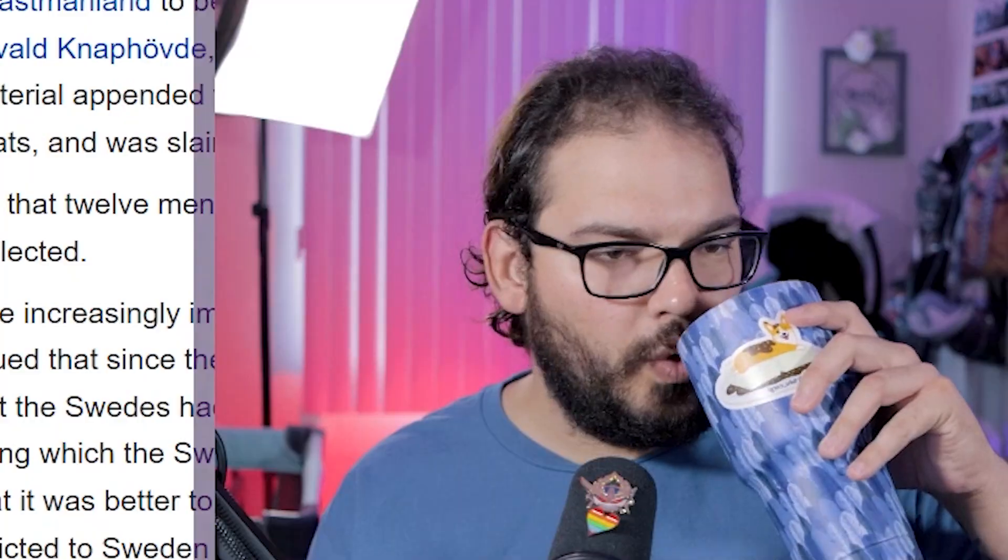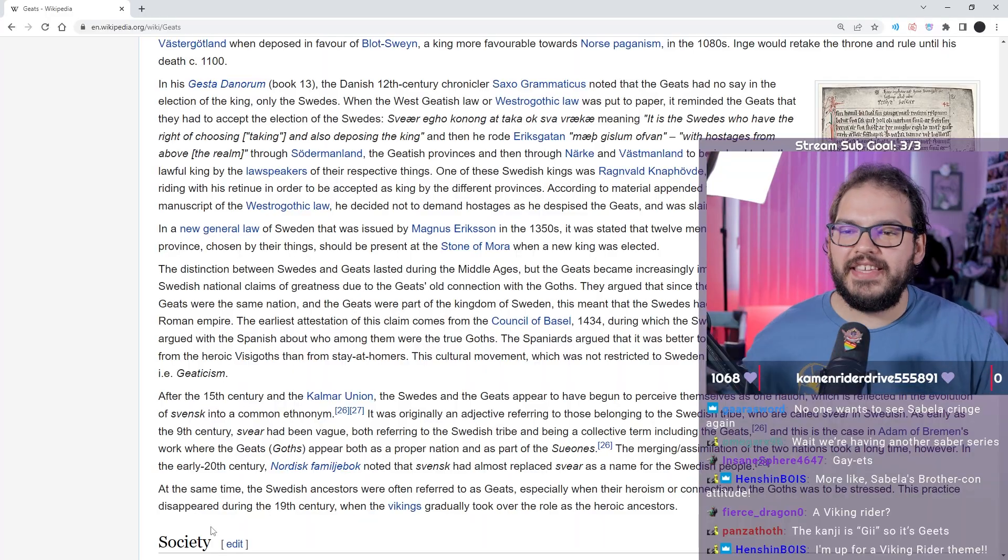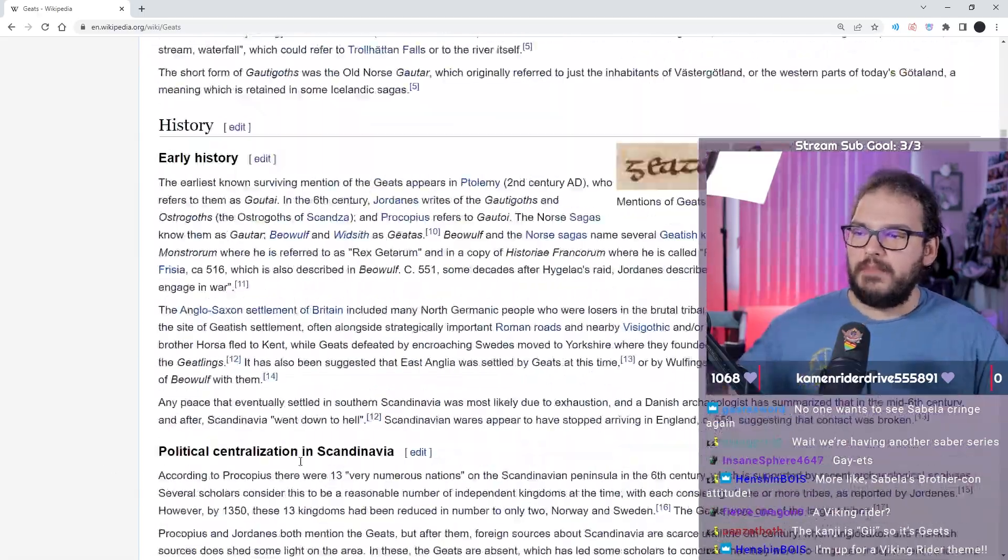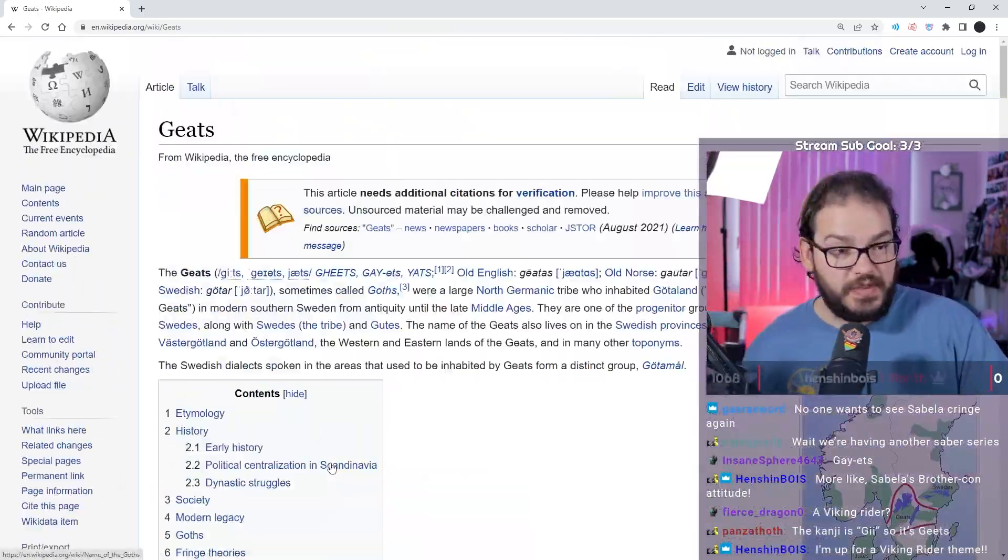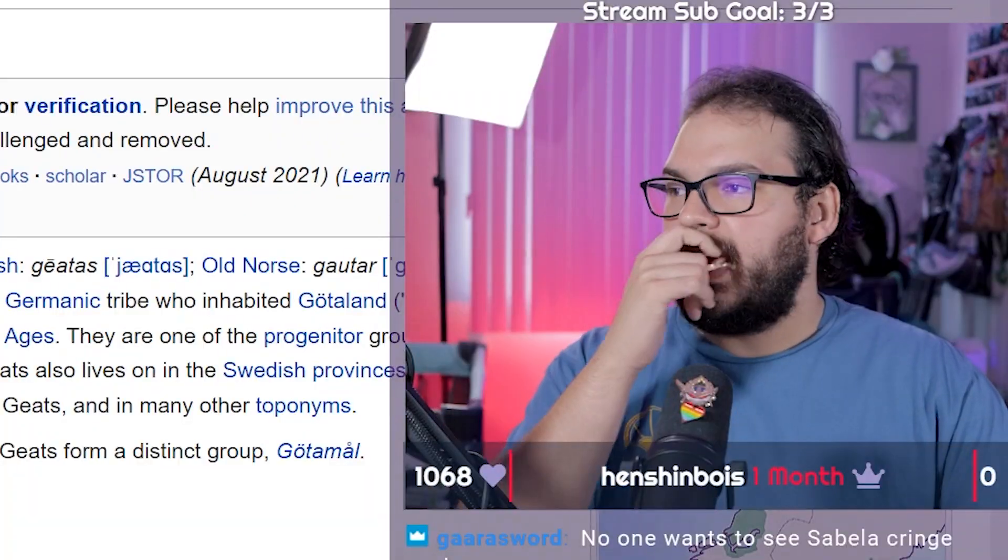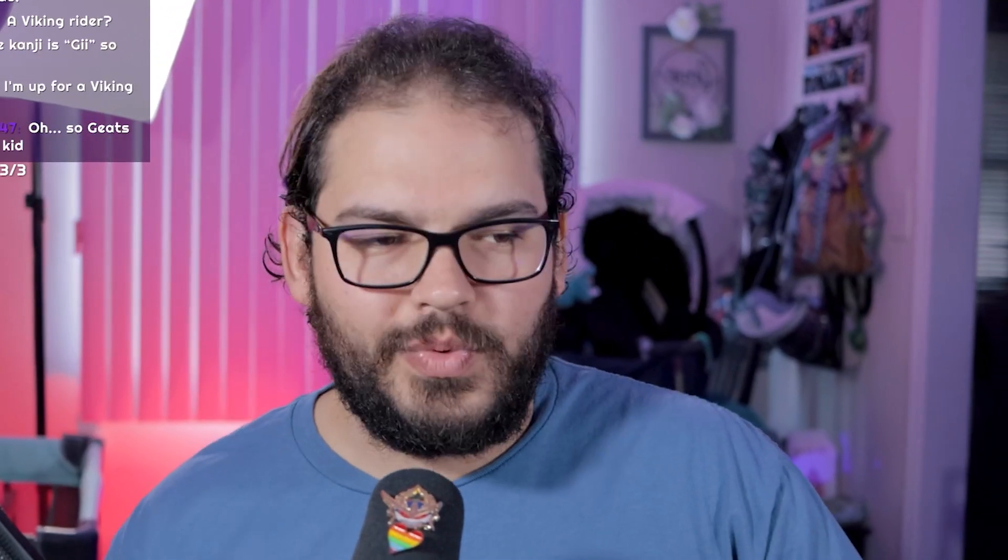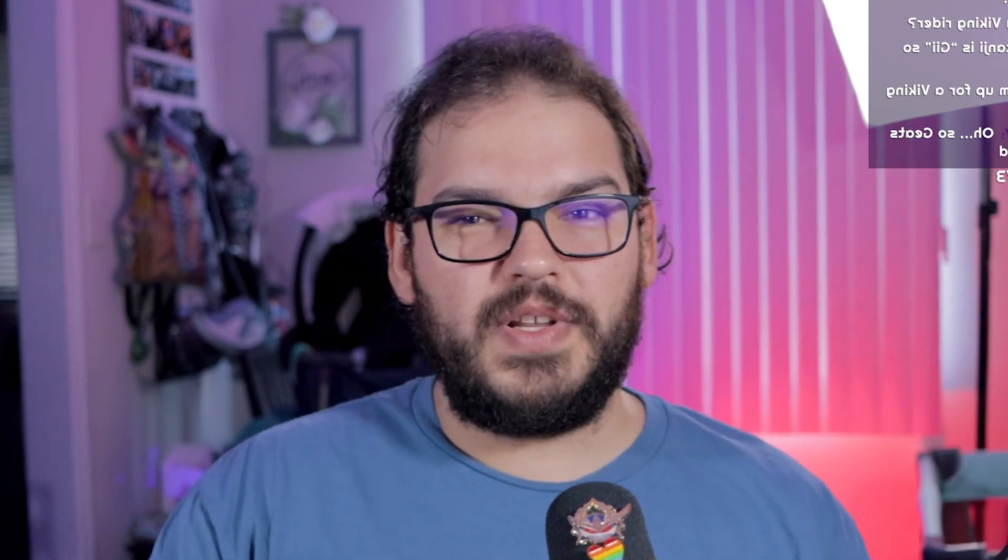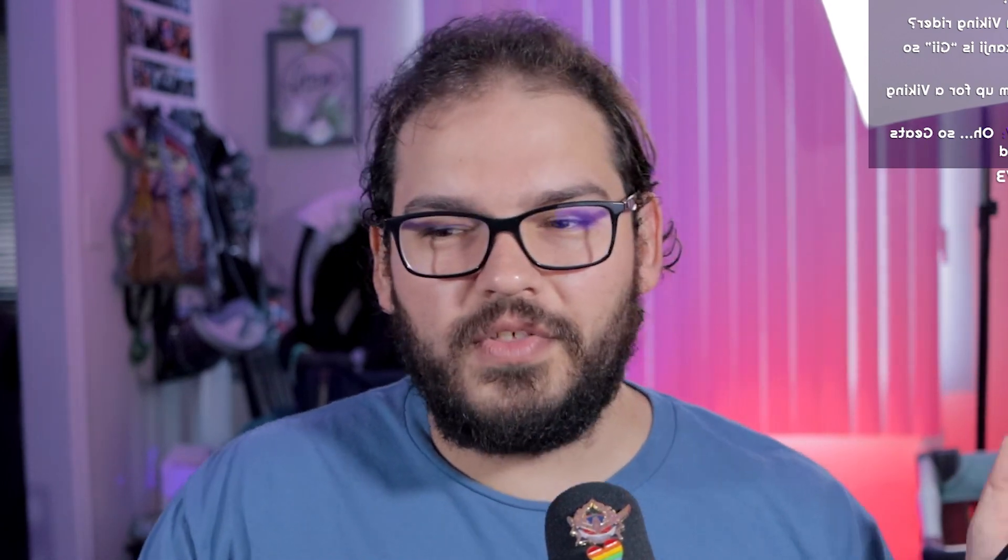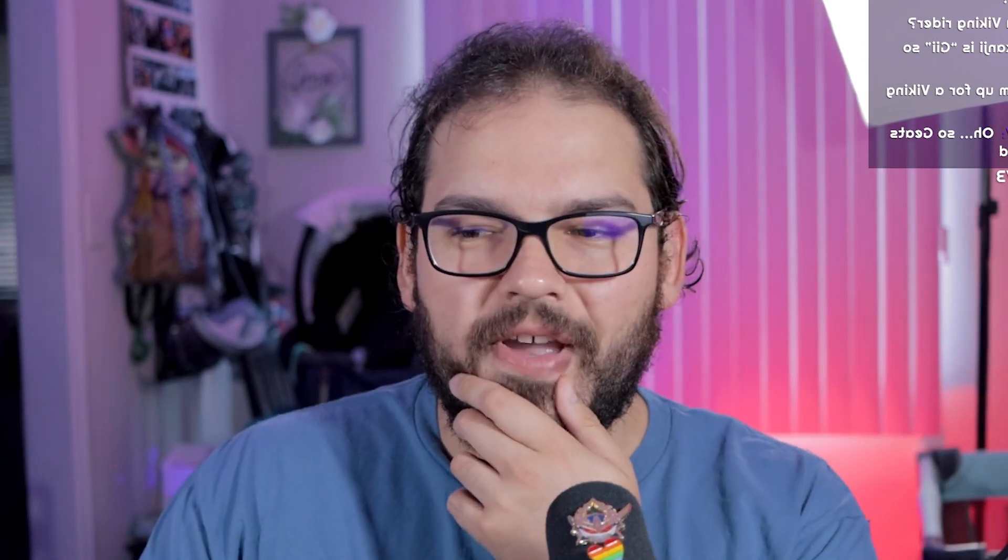So they're the Goths, the kanji is G, so it's Geats. Cool. Not a Viking theme, a gothic theme. Keep that in mind. That's the stuff we knew last week when this was announced.